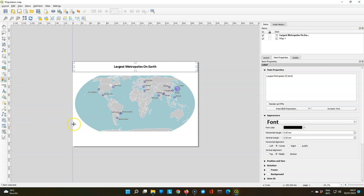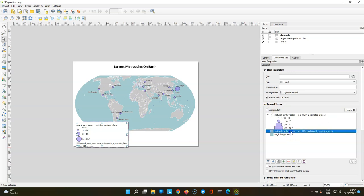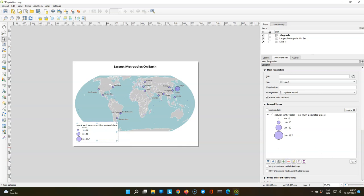Now let's add a legend. Drag a box here on the bottom left and it's already clear that the ocean is the ocean and that the countries are the countries so we can remove those unnecessary legend items. But the most important is of course the different sizes of the circles that represent the populated places.